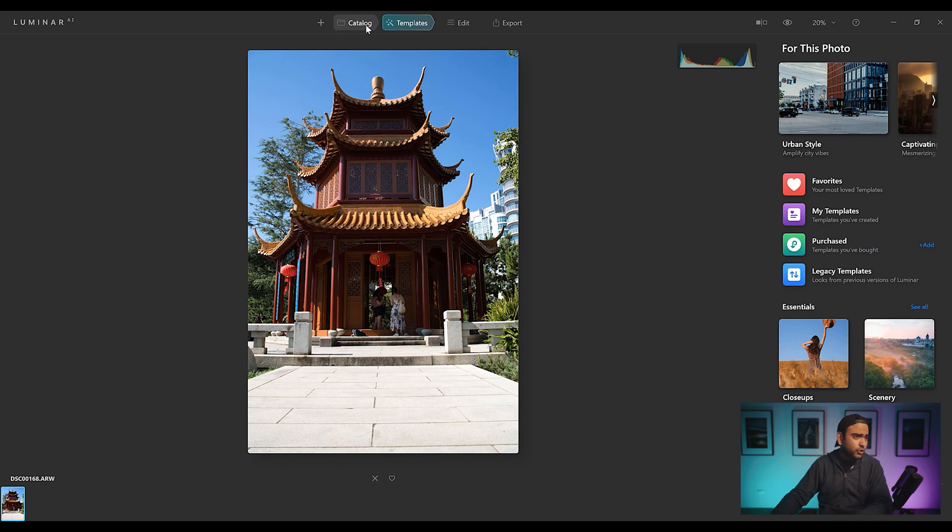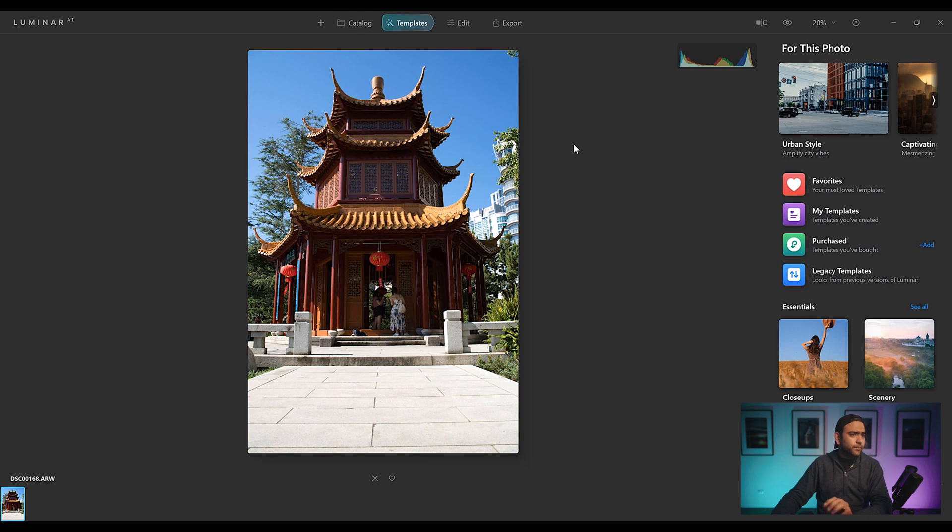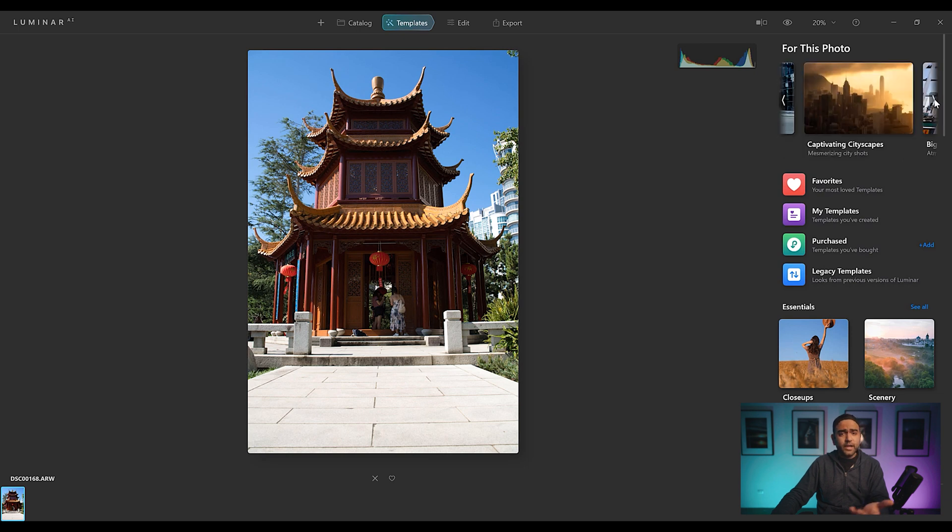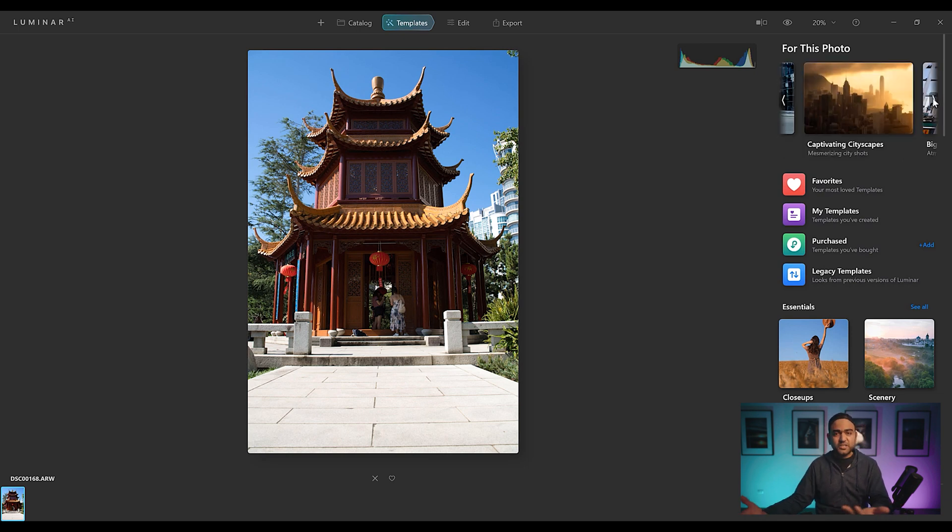So here it is Luminar AI. I have already loaded this shot. It took a while, like around 10-15 seconds to load this shot. The first screen you're going to get is the templates one. Under templates, you will find different sort of templates you can apply. They are using the term templates; in Lightroom it's presets. It's almost same thing.